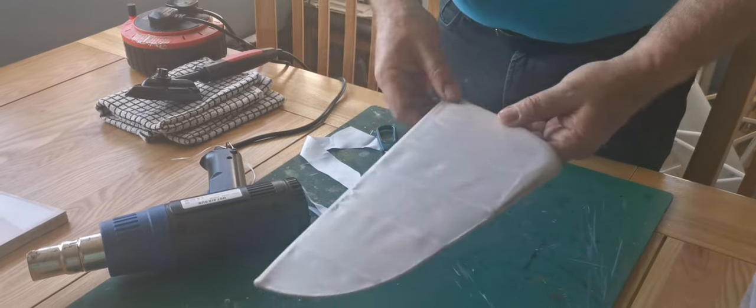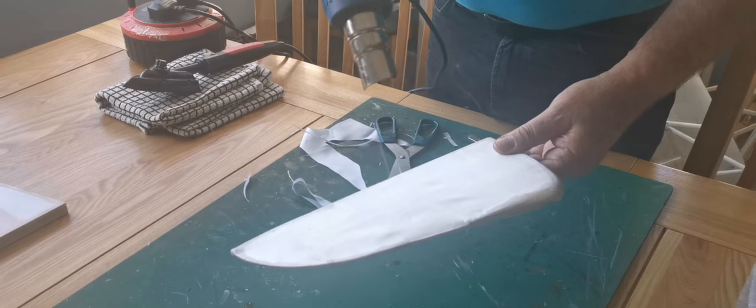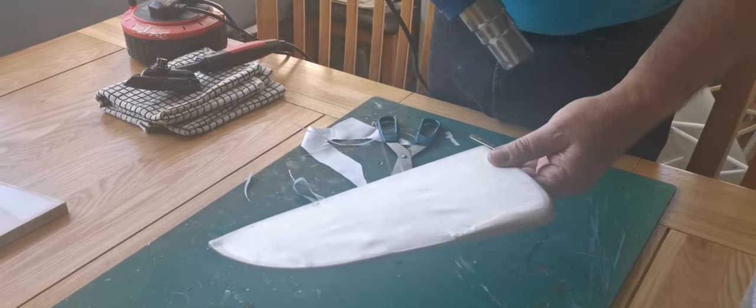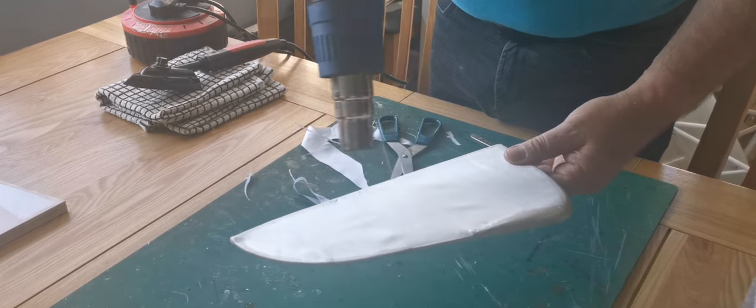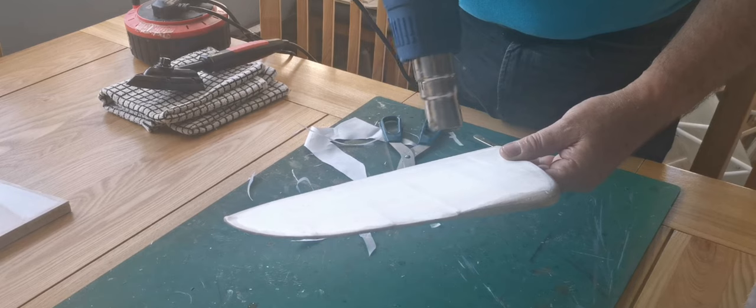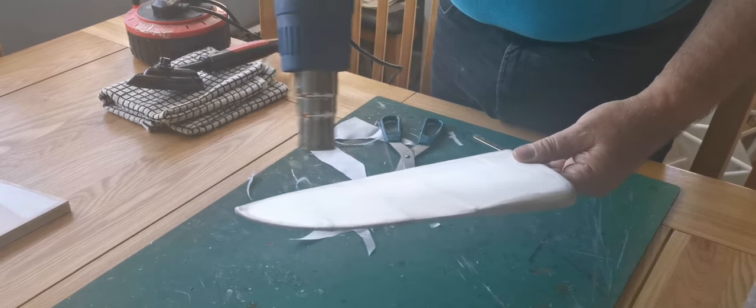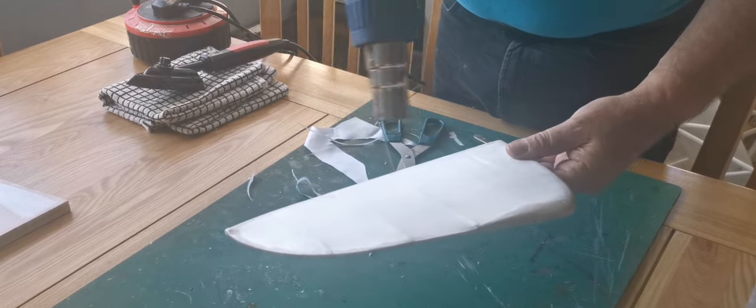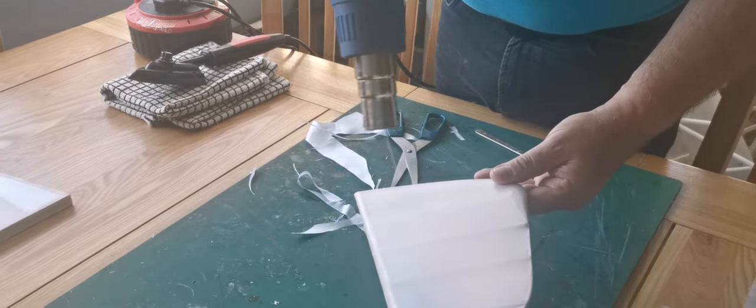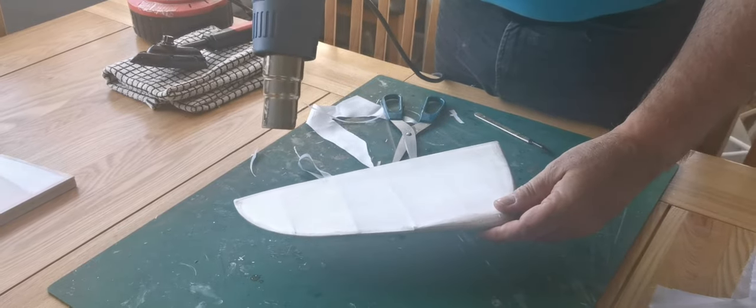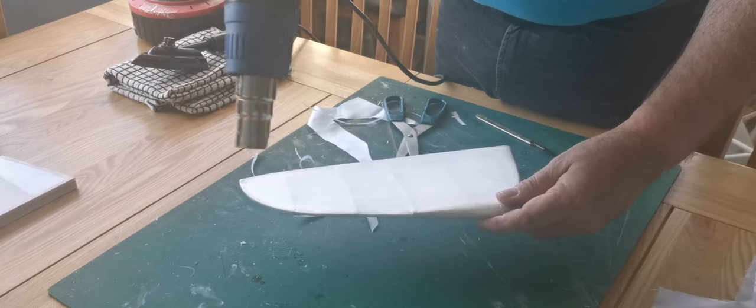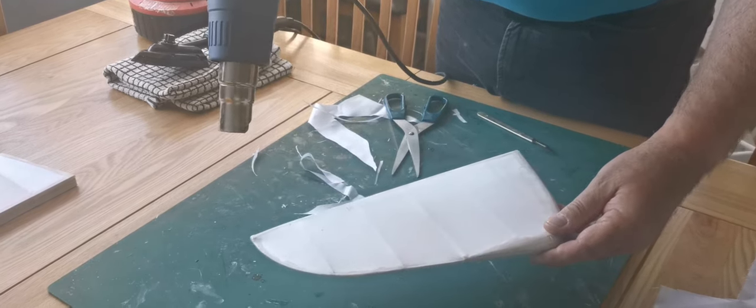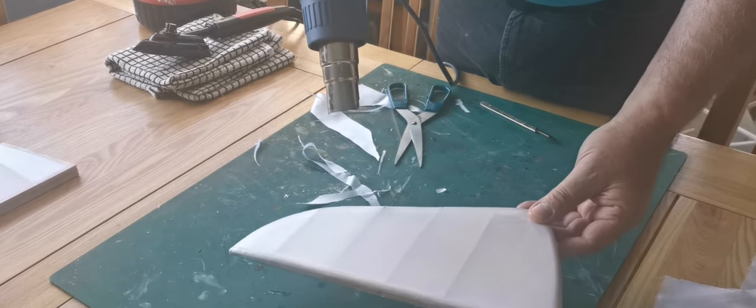So I'm going to apply the heat, start in the middle and keep it moving. And the heat that's come out, little one there. There you go, and then I've just got the other side to do.